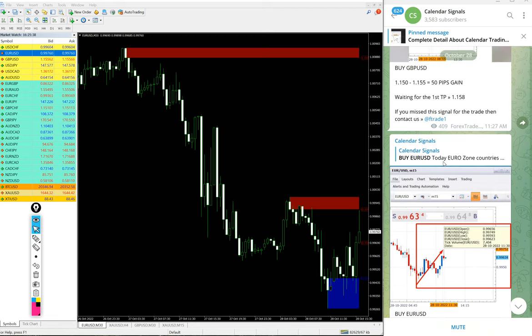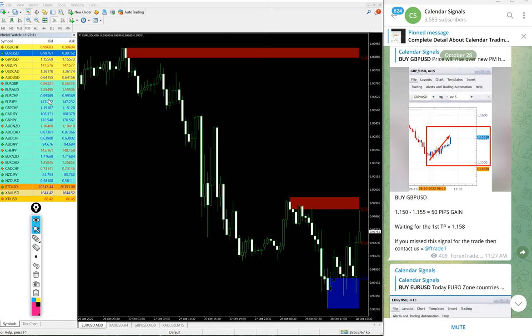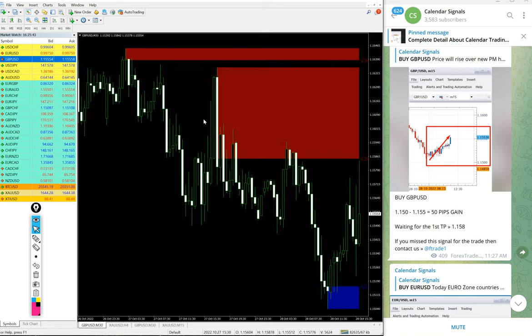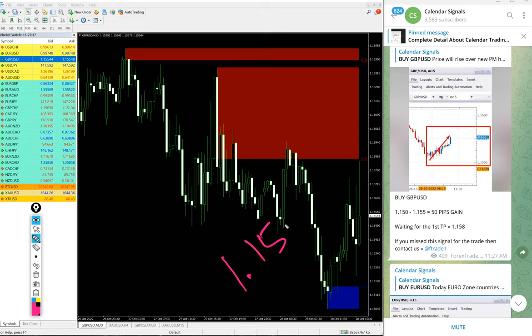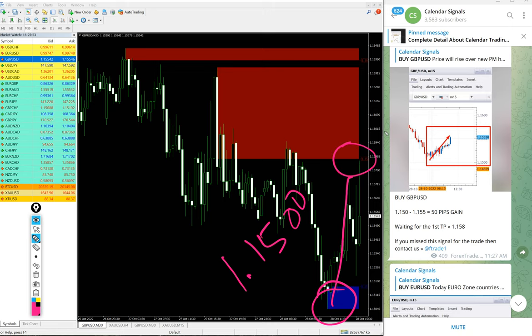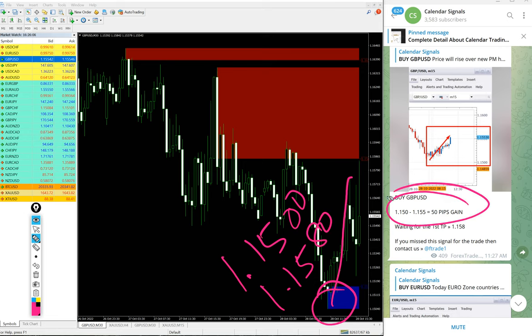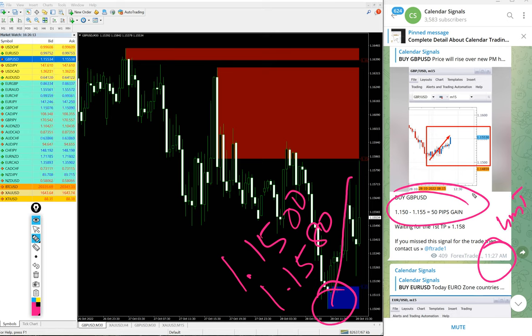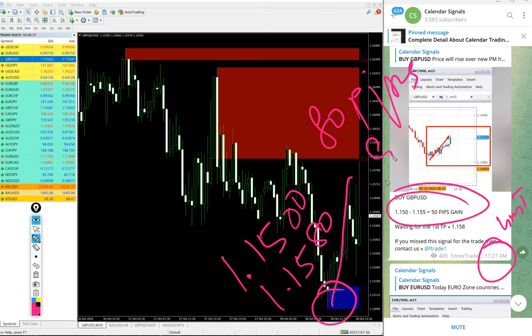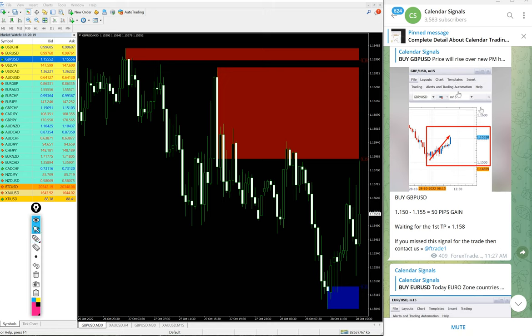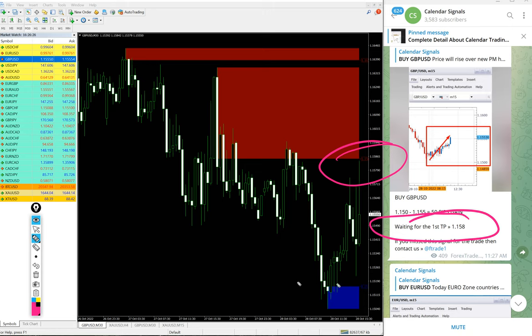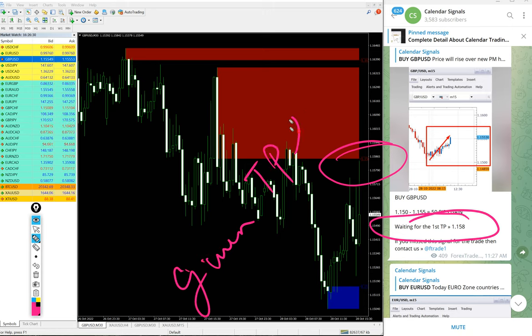Now we will see the GBP USD signal performance. Again buy we given on GBP USD also. So entry at 1.1500 here all the way. Now you see recently it made new high, 1.1580. 80 pips. We updated 50 pips on GBP USD at 11:27 AM GMT. After that it moved further 30 pips. So 80 pips gain on GBP USD buy signal and 1558 our given target reached. You see here, given TP reached on GBP USD signal.